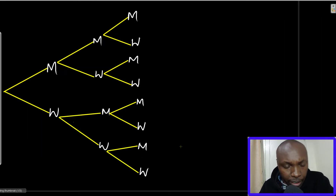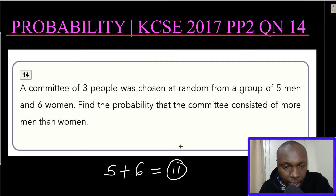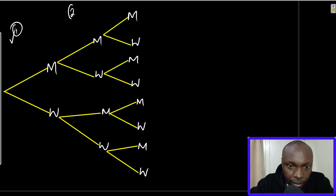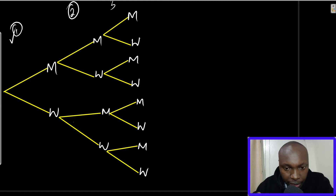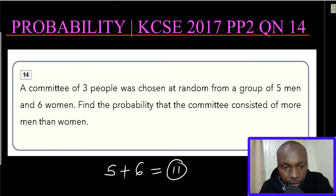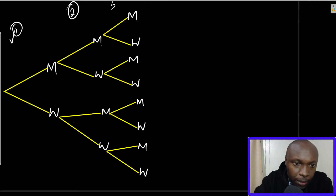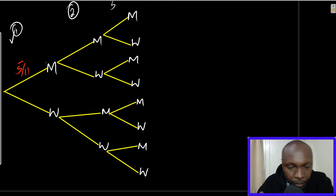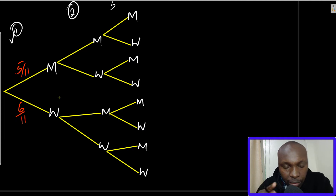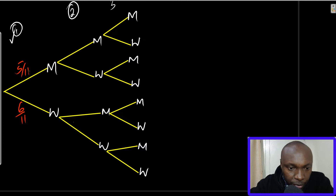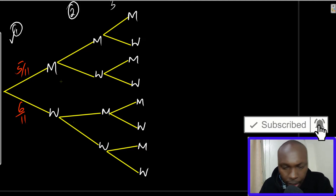I've already drawn the tree diagram here, just feeding in the probabilities. This is the first choice, represented by the first branch. The second branch represents the second choice, and the third branch is the third choice. Now the first branch: the probability of choosing a man — there are five men and six women, so the probability of choosing a man is 5 out of 11. Automatically, the probability for women will be 6 out of 11. Remember that the total probability in every single branch, 5/11 plus 6/11, should equal one.